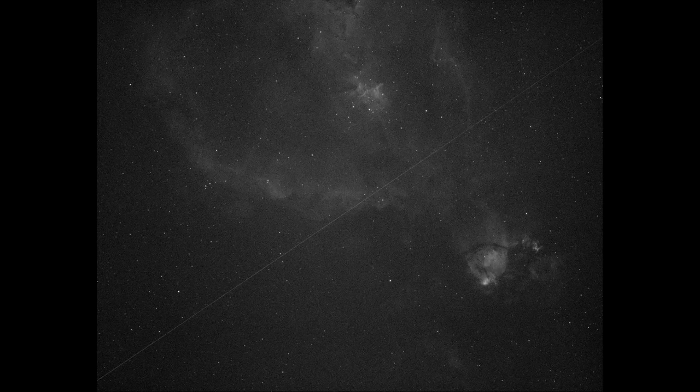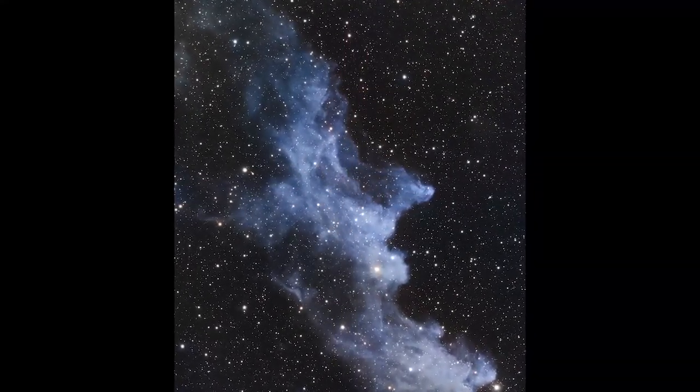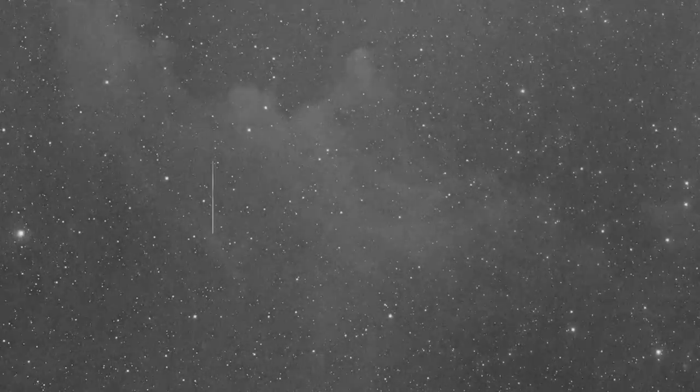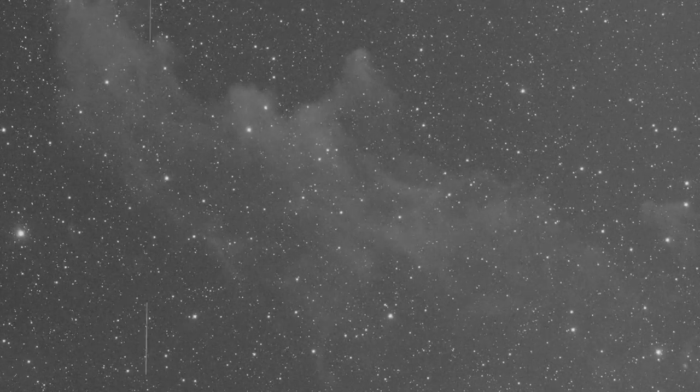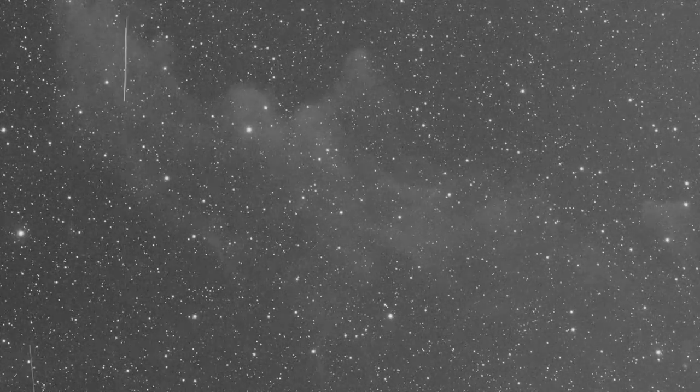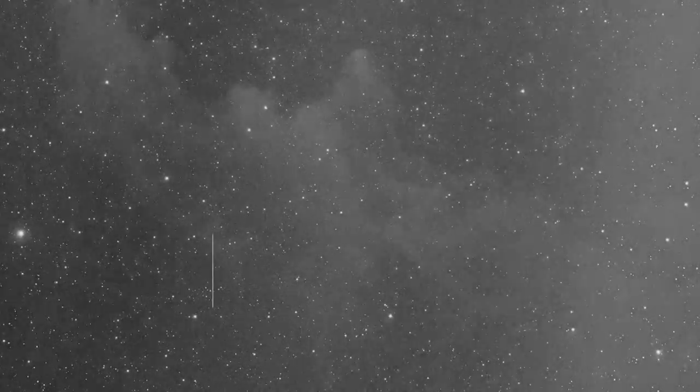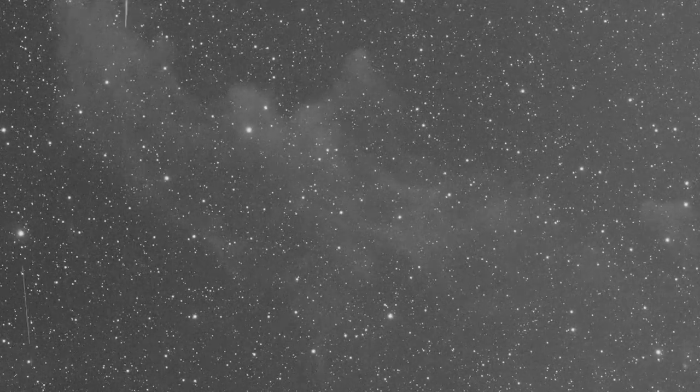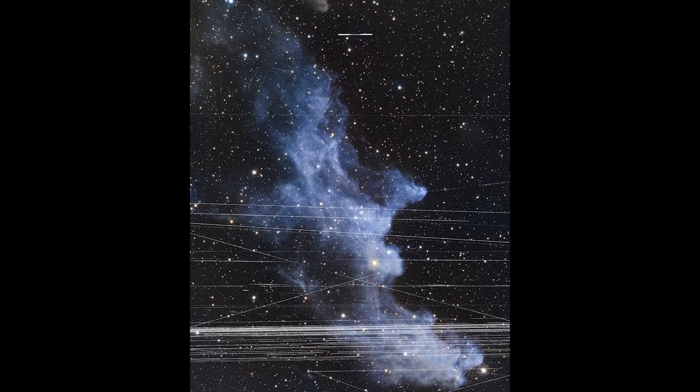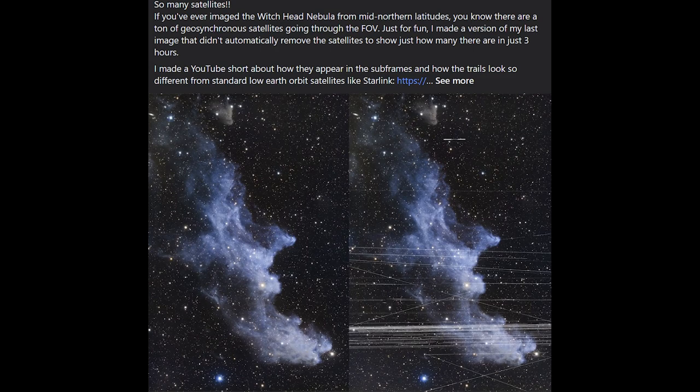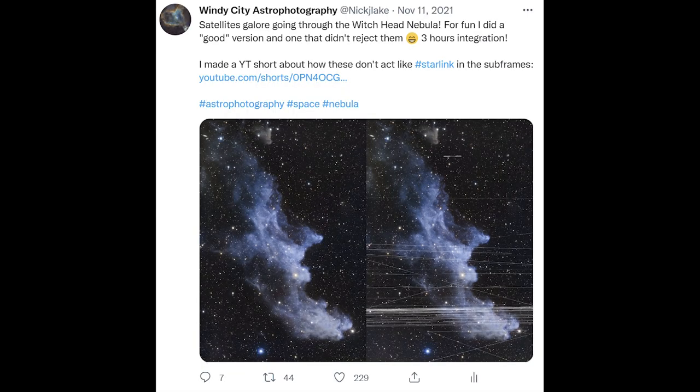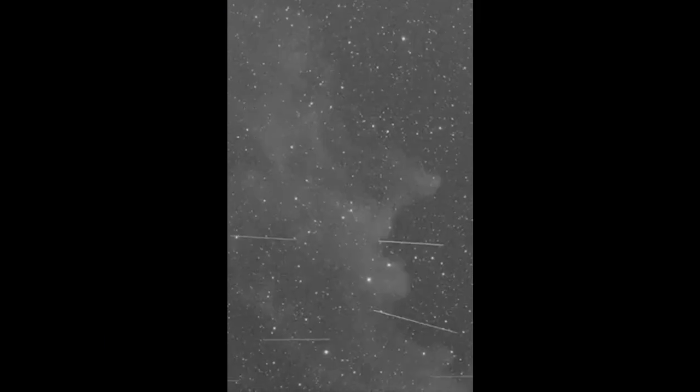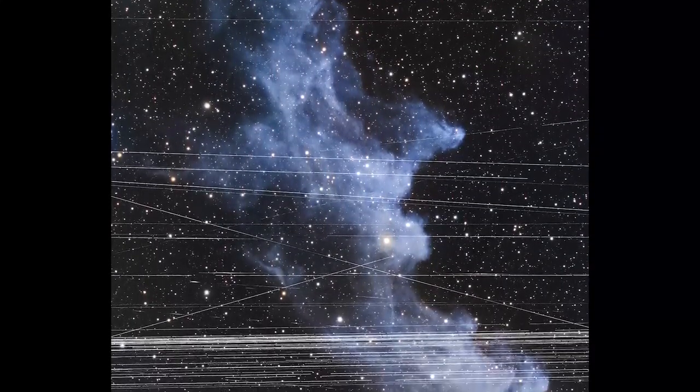We're going to be trying to add back in satellite trails that had been removed during the stacking process for a fully finished astrophotography picture. Now this idea originally came to me while I was imaging the Witch Head Nebula. This was back in November of last year, and during that imaging time I kept seeing all of these satellite trails. I had done a YouTube short about this, putting these satellites back into the image just to get a cool, unique view of this part of the sky.